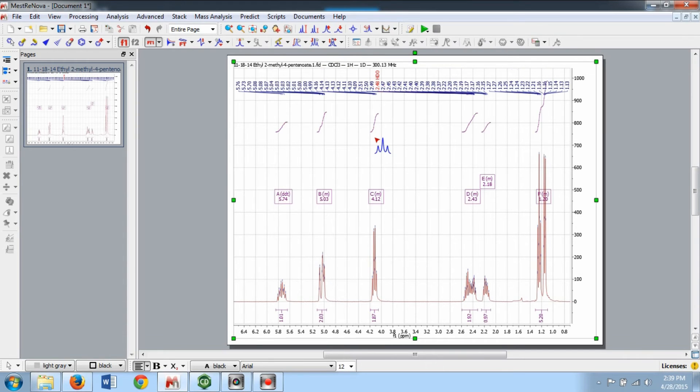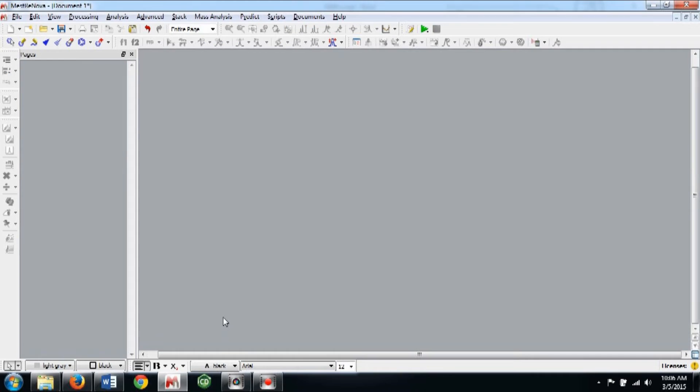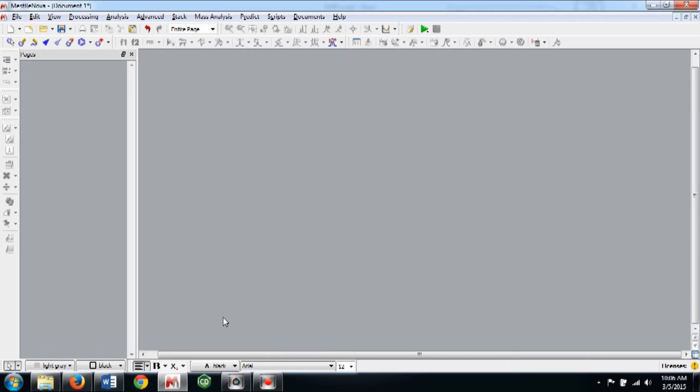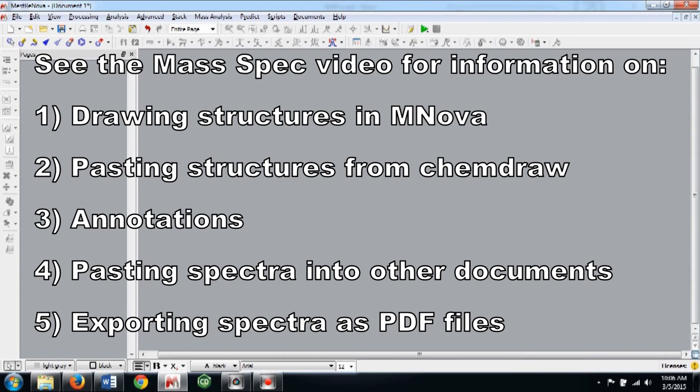Additionally, if you've already picked peaks, the Auto Analysis will only be done on the peaks that you've selected. As mentioned in the MassSpec tutorial video, MestreNova is a very powerful program and there are many tools you can use to make data analysis easy. This section demonstrates a few extra tools that you may be able to utilize and you are encouraged to explore all of MNOVA's capabilities on your own.